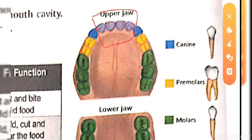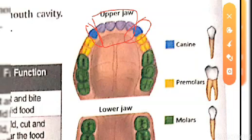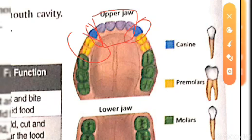These four front teeth are known as incisors. After the incisors come the canines — two in the upper jaw and two in the lower jaw. The function of the canine is to hold and tear the food, such as tearing meat and flesh.